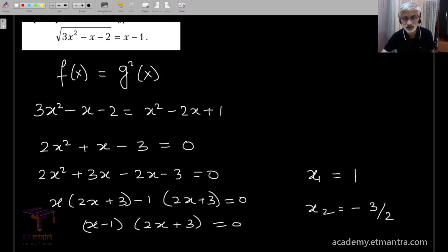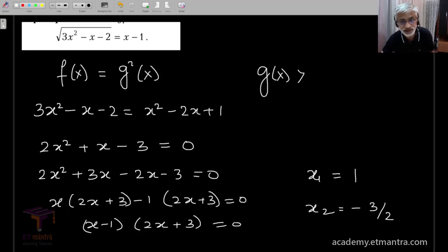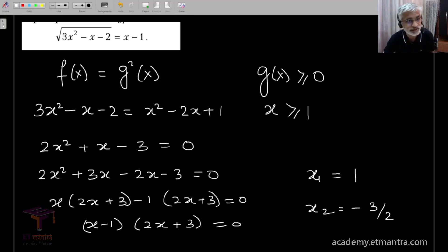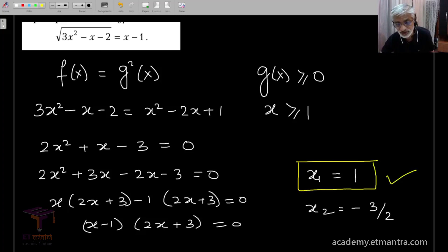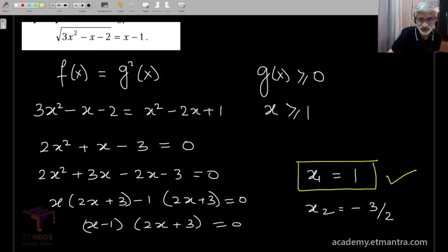However, we also have to satisfy the condition that g of x is greater than or equal to 0, which means x is greater than or equal to 1. Clearly, only the first candidate solution x equals 1 satisfies this second condition. So x equals 1 is the answer for this problem.